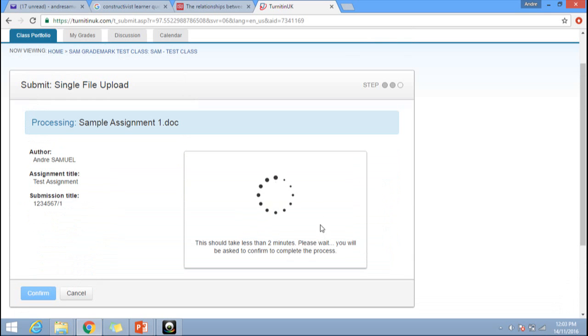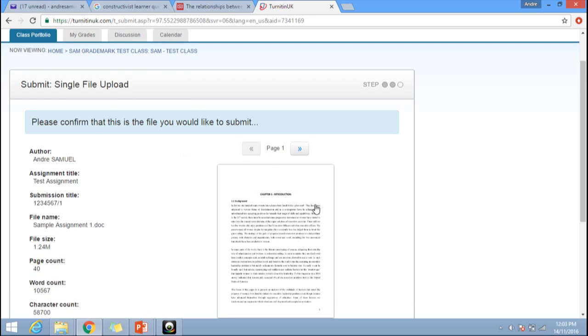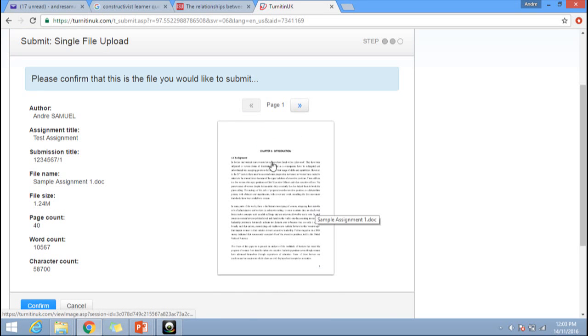When uploaded, you will see a preview of the document where you can check its correctness. Make sure you're submitting the correct file to the correct module. You will be given the opportunity to preview the file before pressing confirm, and you can preview it page by page.